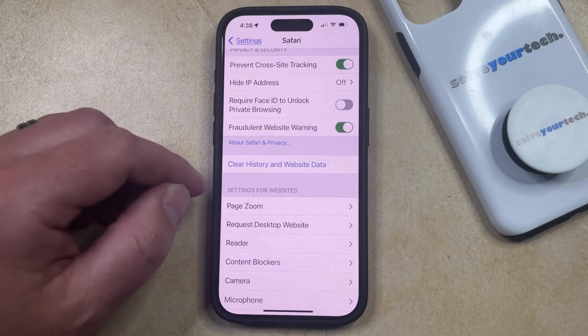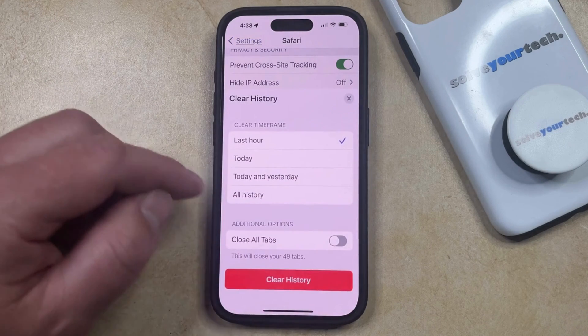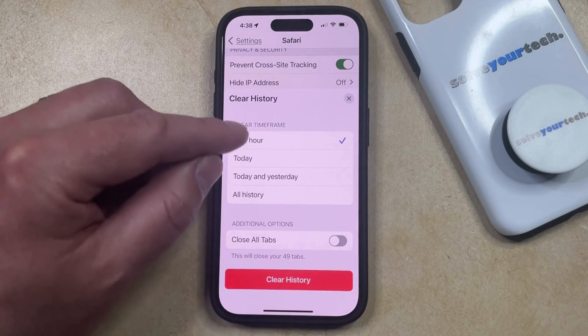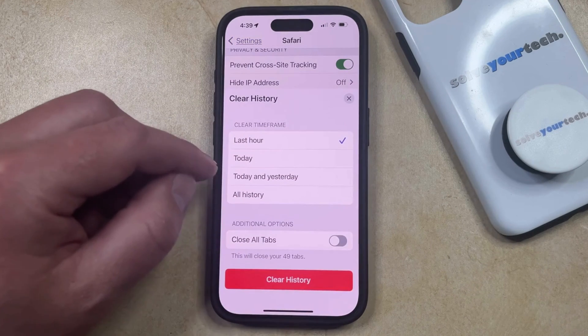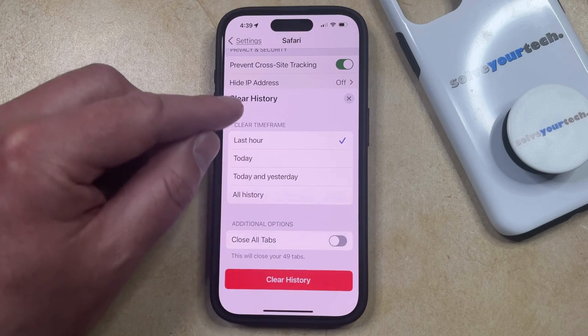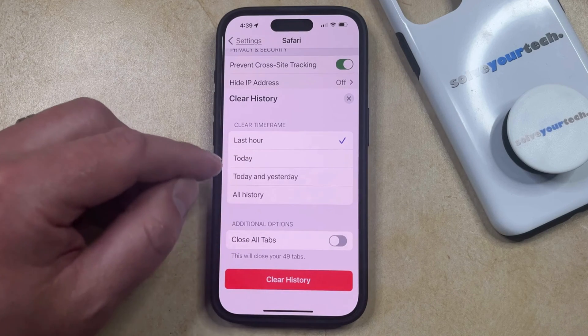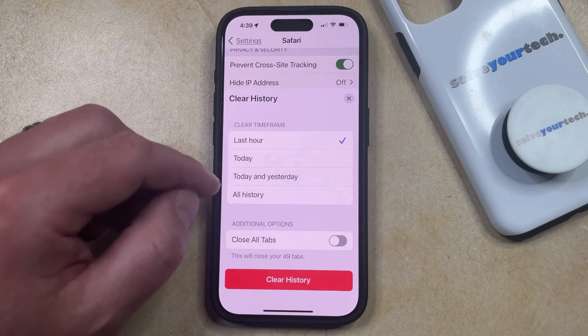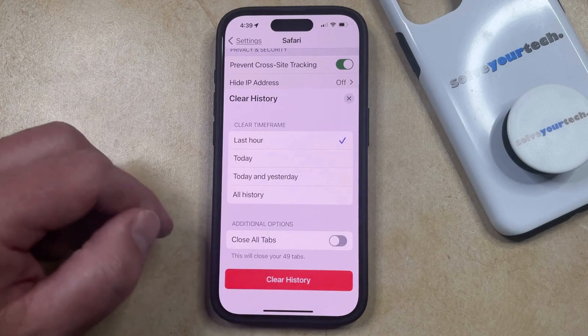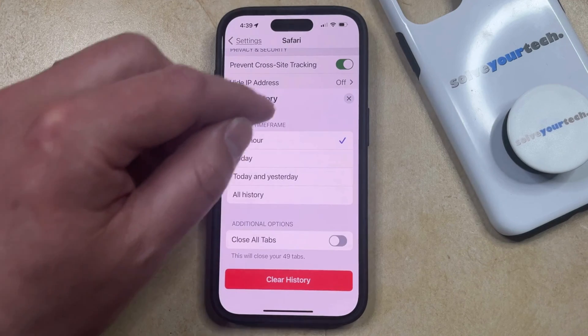But as long as this button is blue, you can select it and then adjust the different options until you've selected the history, website data, and cookie time frame that you would like to remove, and then you can tap the Clear History button.